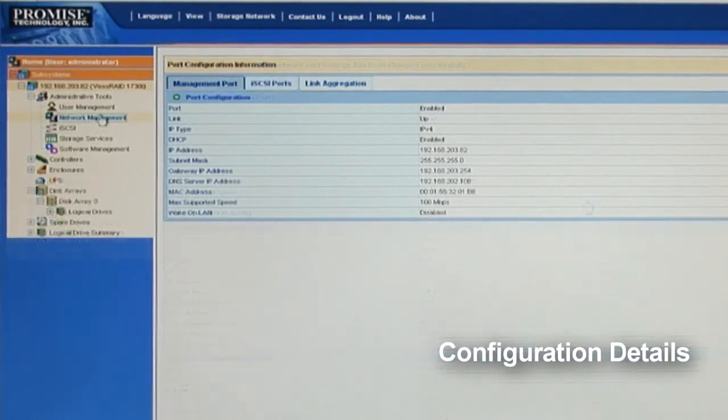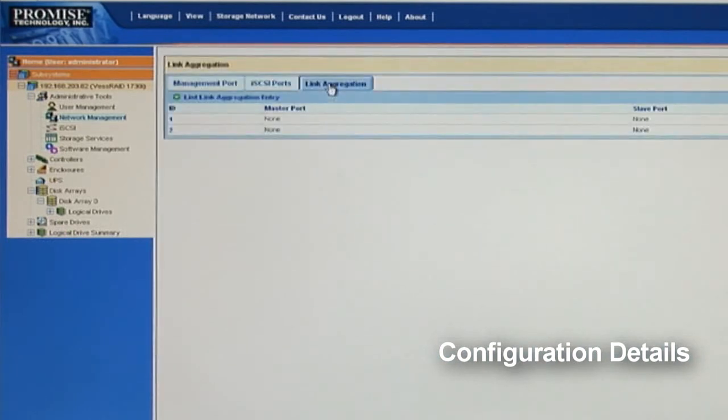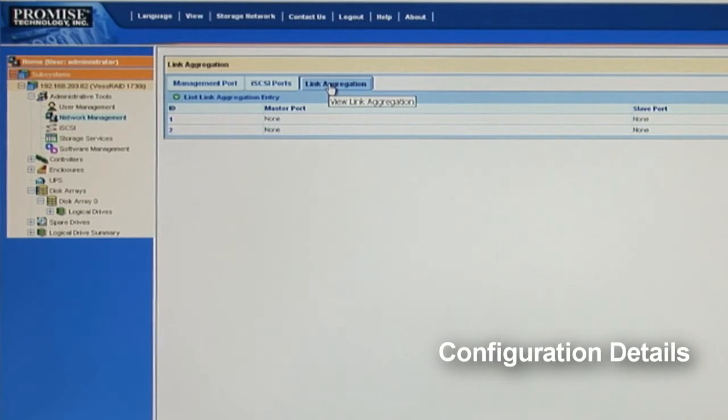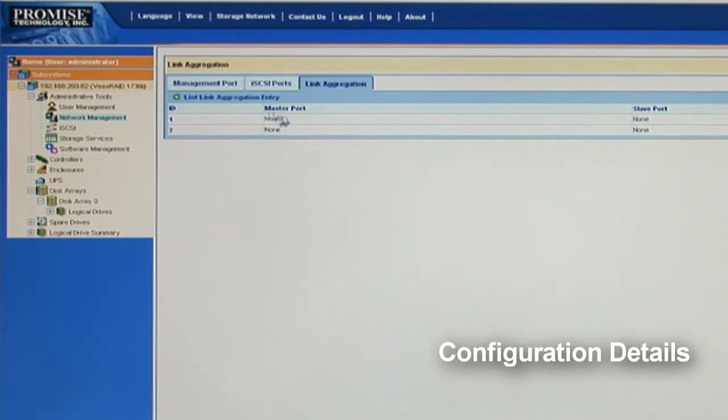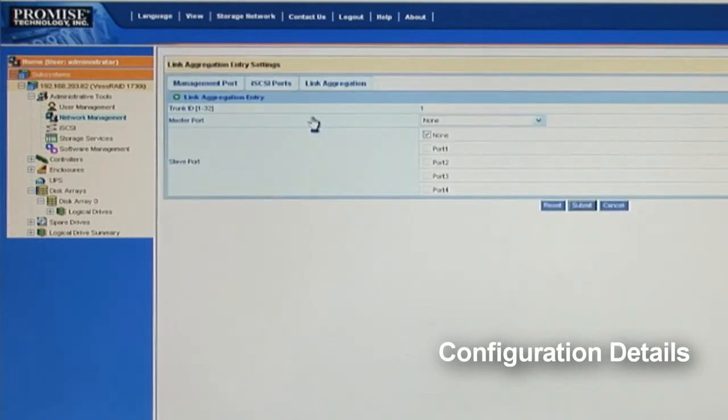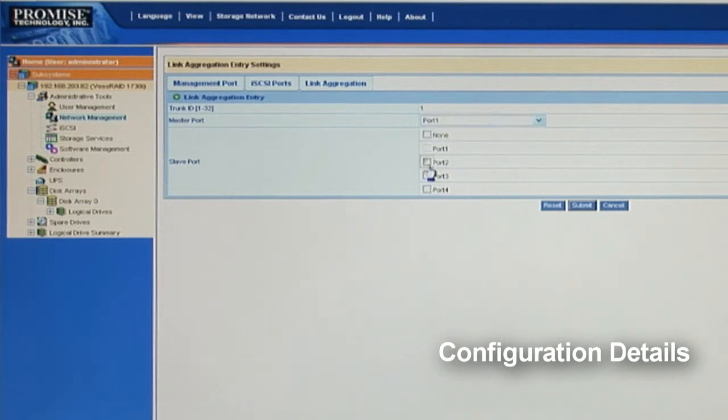Going right to the link aggregation tag, I'm going to hit create link aggregation to activate this function. Link aggregation bonds all the physical connection ports into a logical loop. So here I'm going to combine two ports into one. So here the trunk ID is 1. And the assigned master port is port 1. The slave port is port 2. So go ahead and hit submit to save the setting.